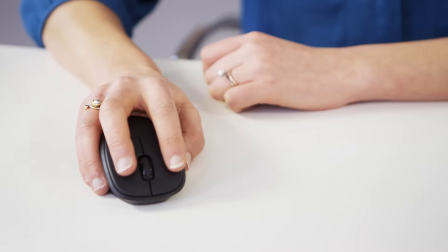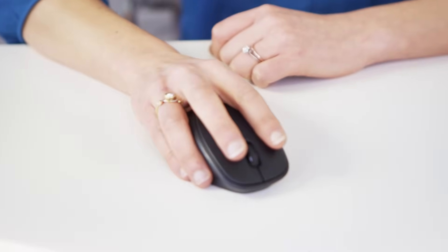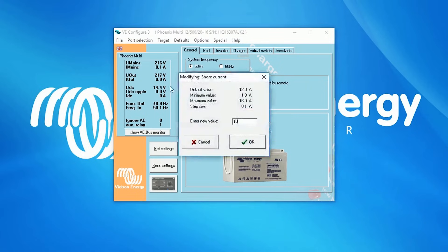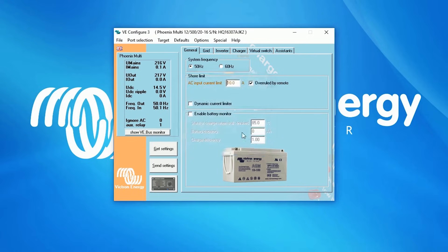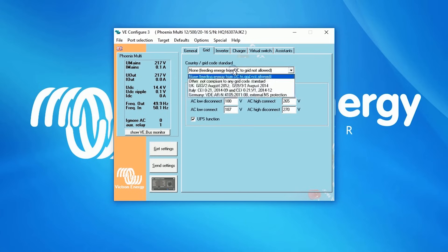In the first tab, you can choose some general settings, such as system frequency. When a setting is changed from the default to another setting, the text will become red, which means the changed settings have not been uploaded into the VE Bus product yet. We'll explain how to upload these changed settings later. The Grid tab enables you to choose your country grid code standard, as the safety protection rules are different for each country.